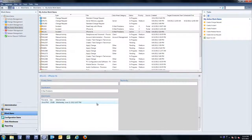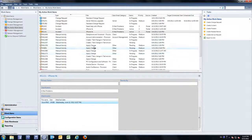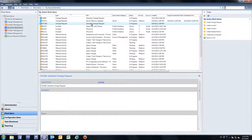Taking this into process, change requests and service requests have activities assigned to them. If I take a look at a change request with the rewritten Preview Pane, I no longer have to open up that change request to see the associated activities and their current status.